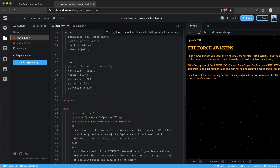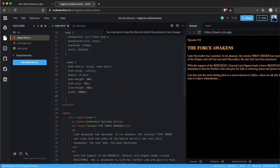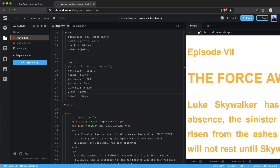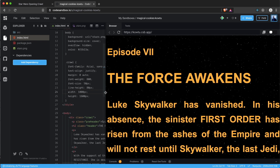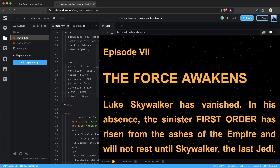We set line-height to 80 pixels. I'm also going to set a fixed width and height — a width of 1000 pixels and a height of 1600 pixels. We save and reload, and it looks great, but we still need to center the headers.